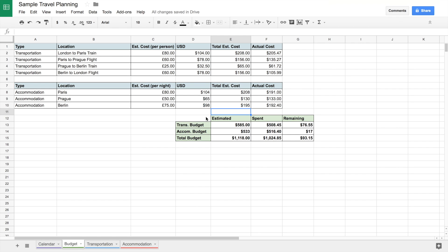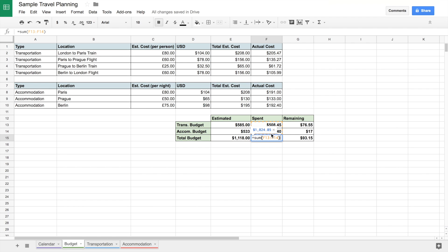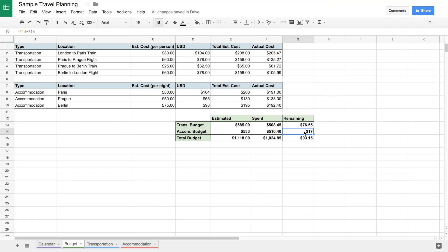This section is the budget summary. I have here the total estimated transportation budget — a formula adding together all the separate total estimated costs — and the same for accommodation. Then the total budget is just those two added together, giving me the total estimated budget I need. Here is what I spent: a formula summing up the actual costs for transportation, accommodation, and the total. And for remaining, I have the estimated minus the spent to get the figures, plus the total estimated remaining. It was pretty close.